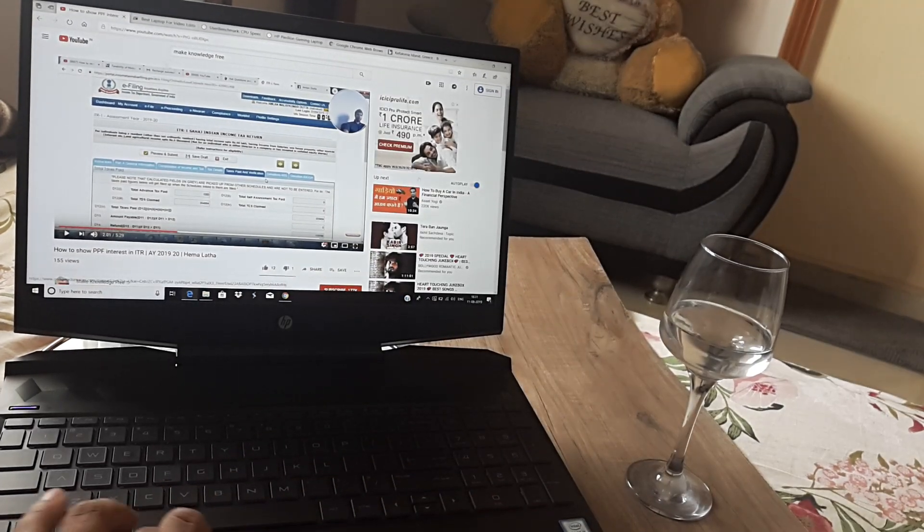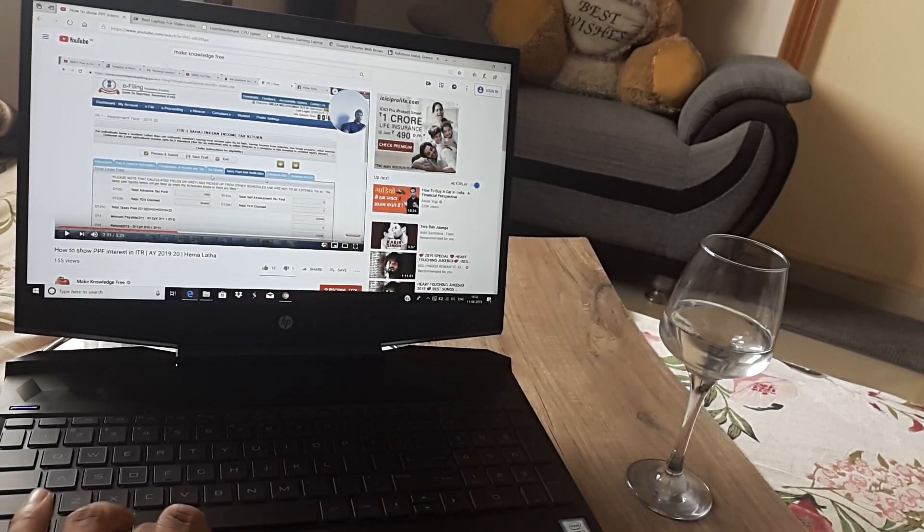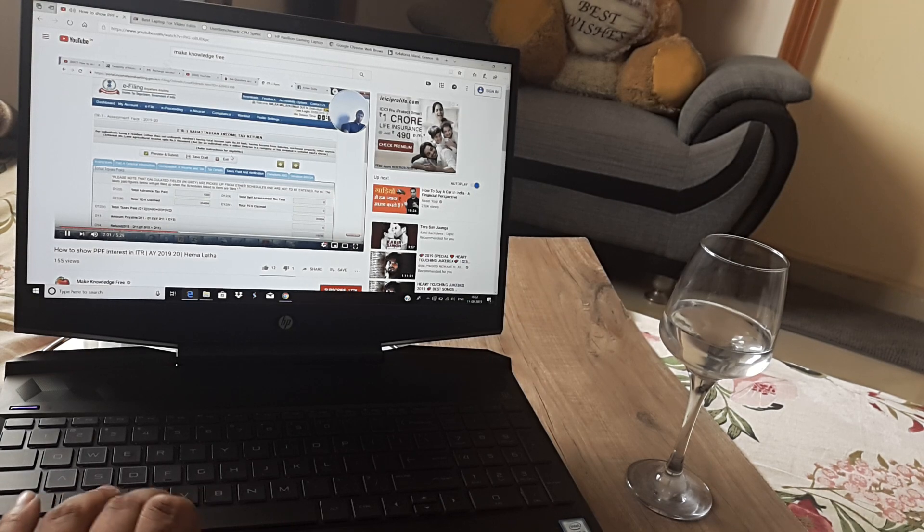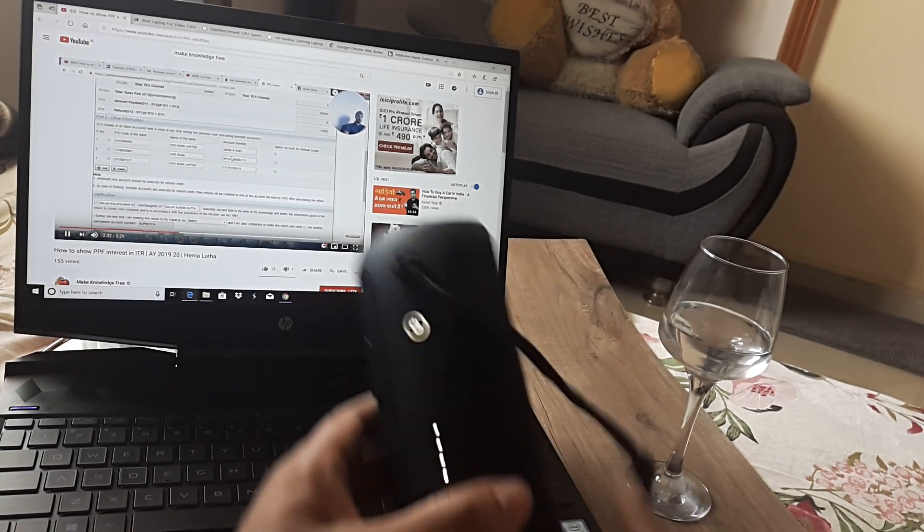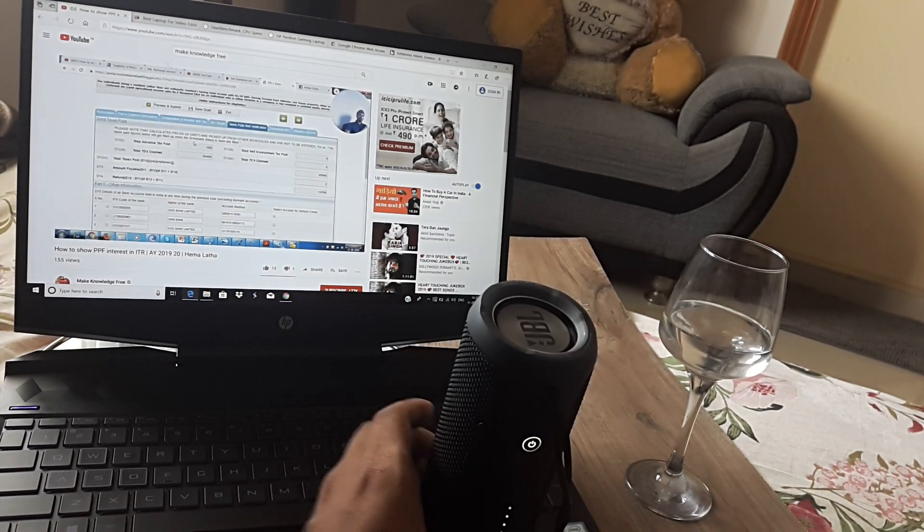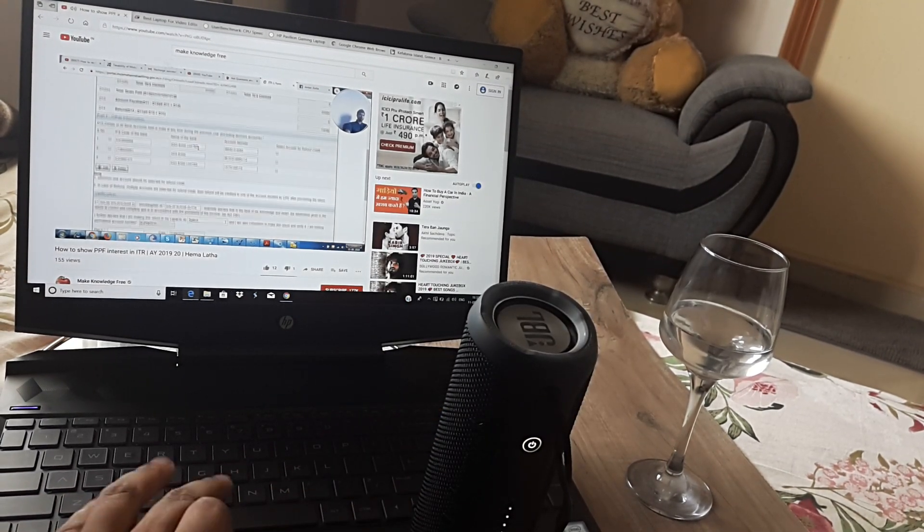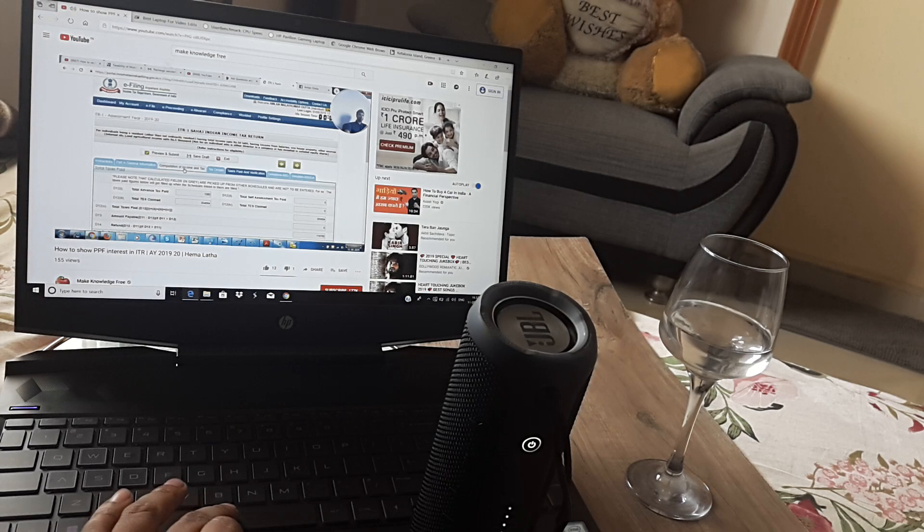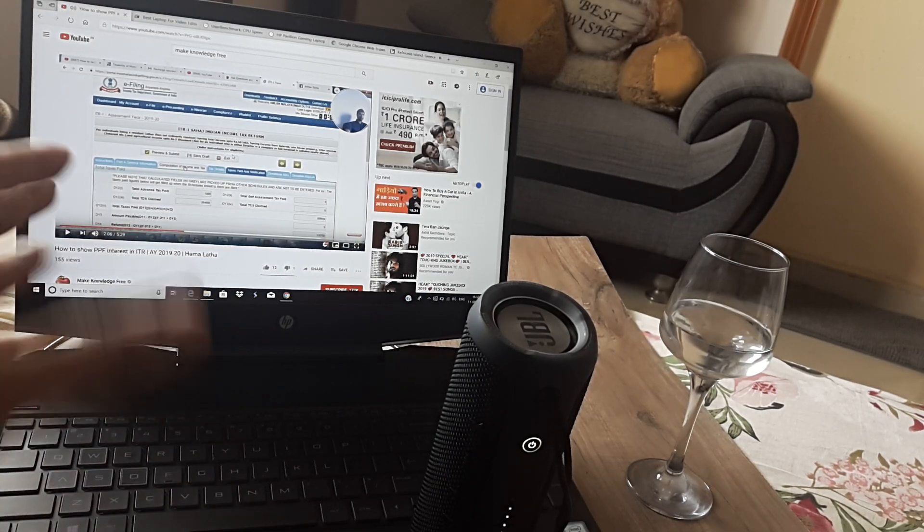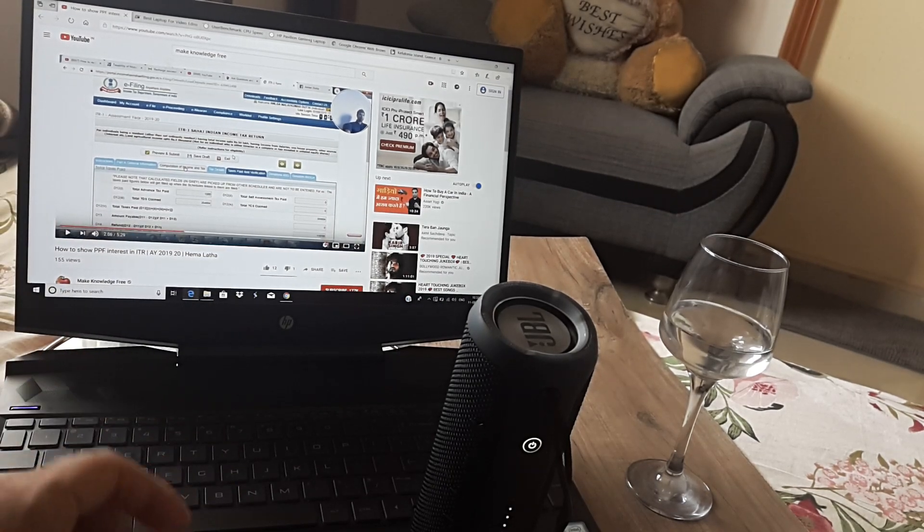So even before we do this, let's just simply play this here so that you know what the computer sound is. So this is presently being played on the laptop.